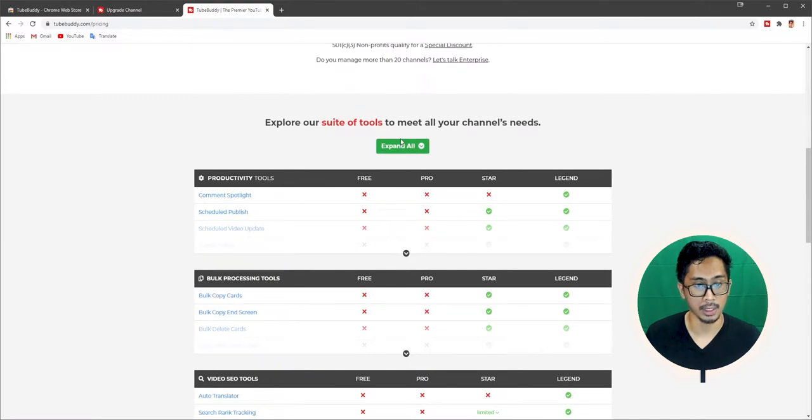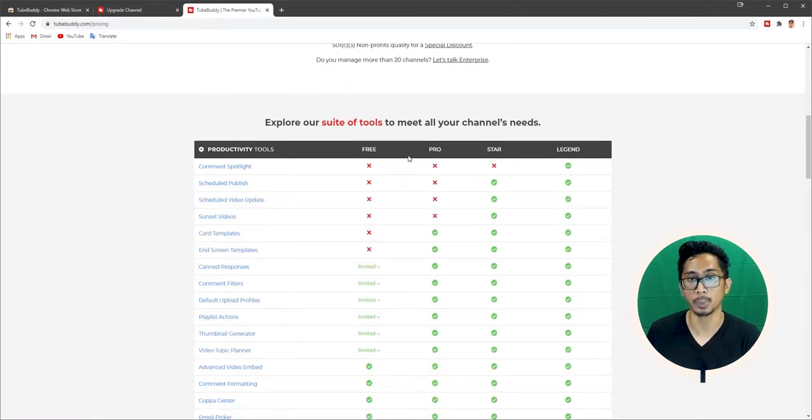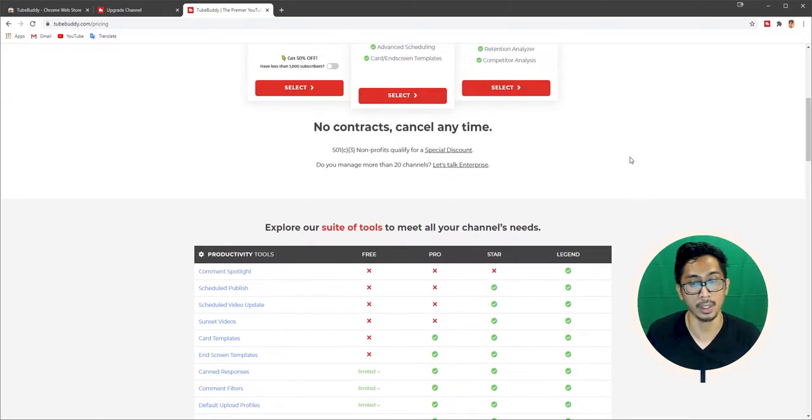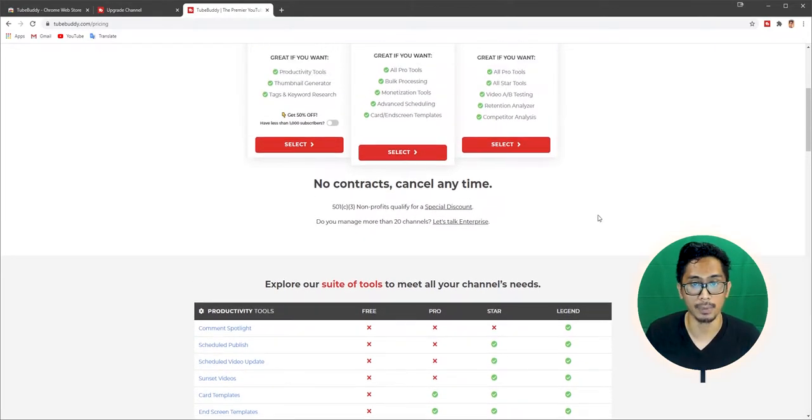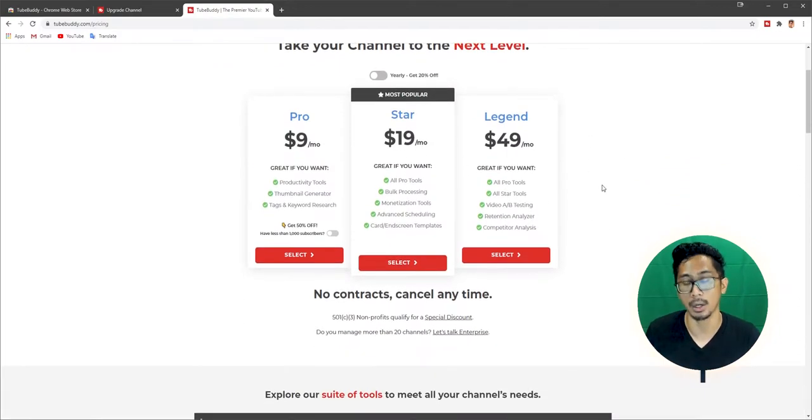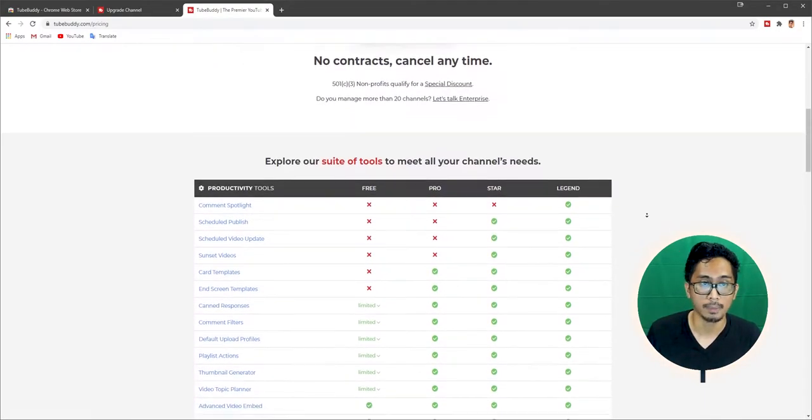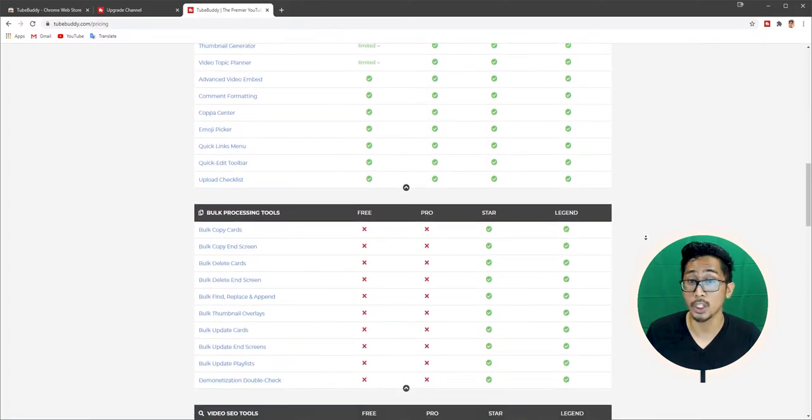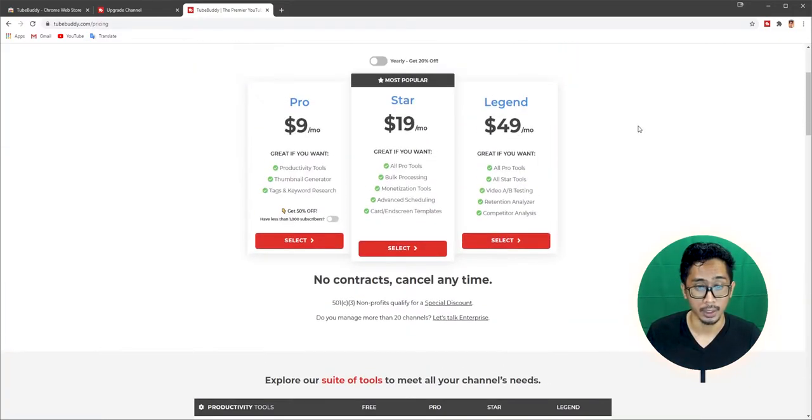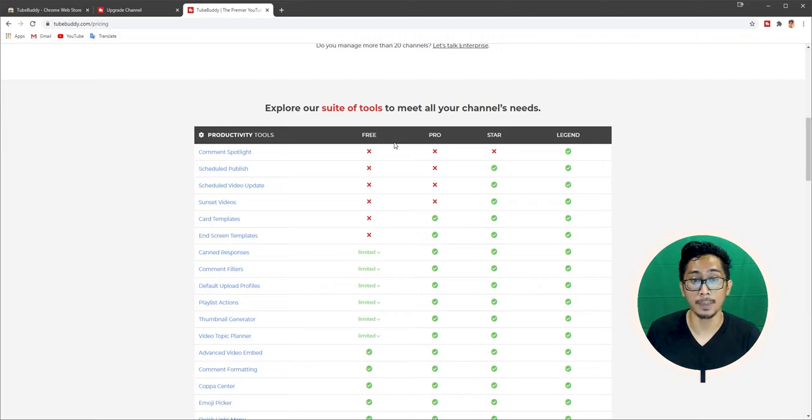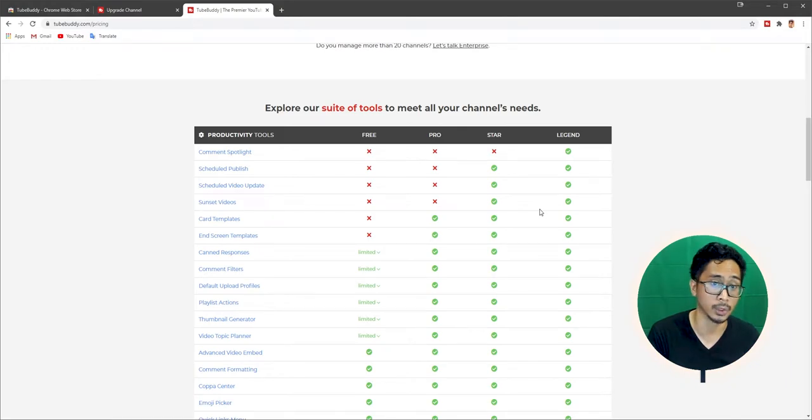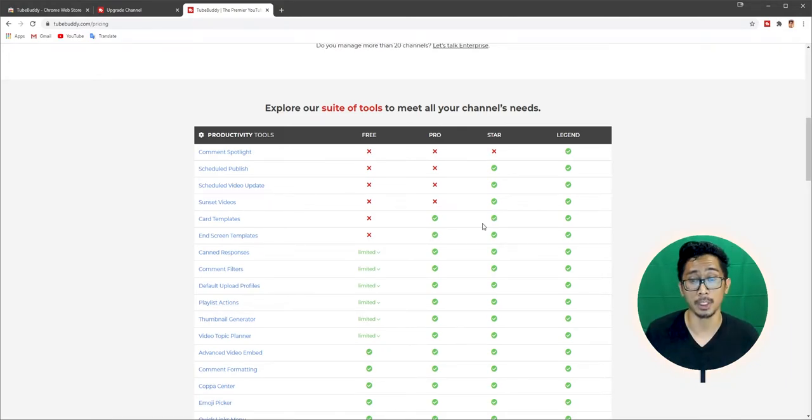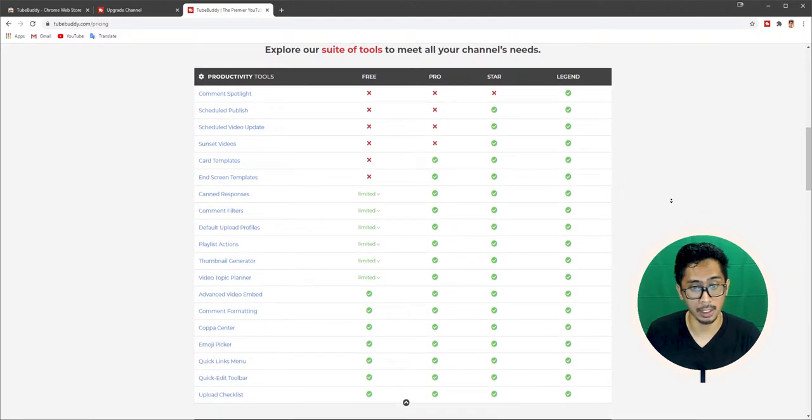Just go to TubeBuddy.com forward slash pricing and then you can see what the free tools offer, what the Pro Tools, what the Star Pack, we'll call them packs, and what the Legend Pack offers. Basically, the Legend Pack is the top of the top, the best of the best, $49 a month. It gives you all the necessary features that TubeBuddy can offer you. And then free is, you know, you're limited. See, it says here you're limited.